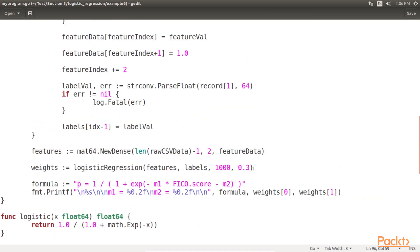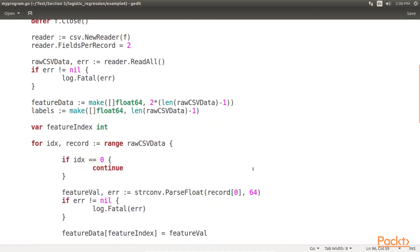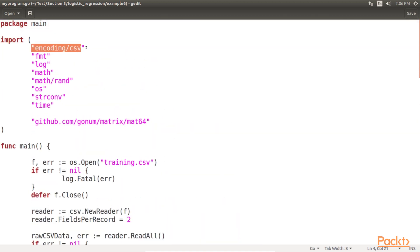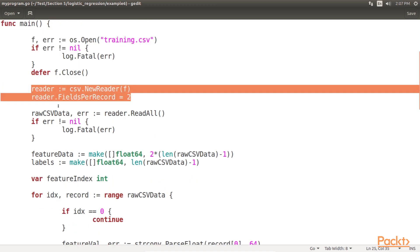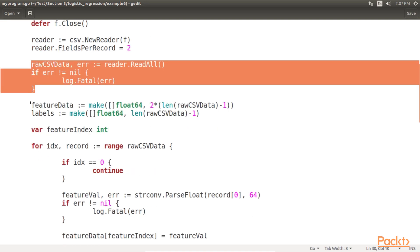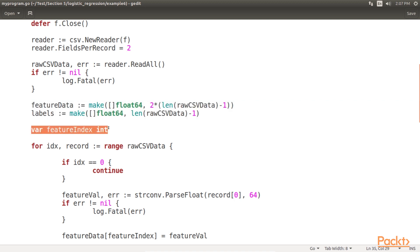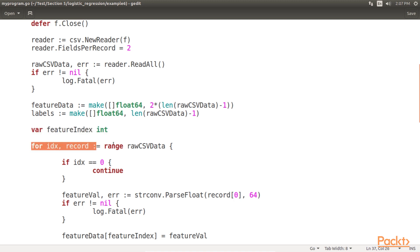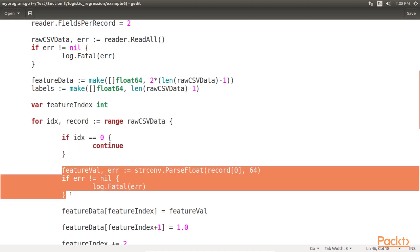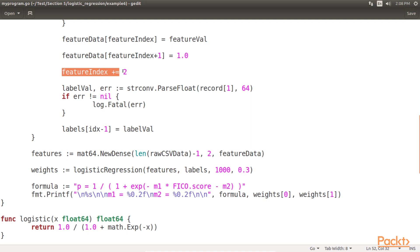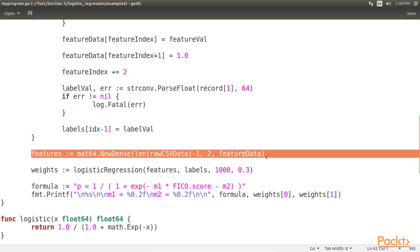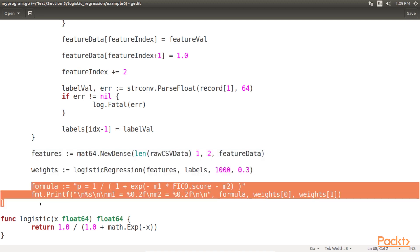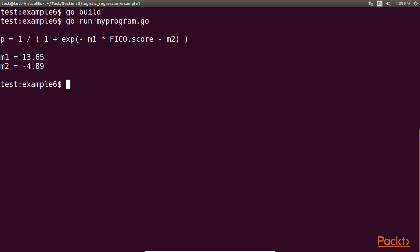To train our logistic regression model on our training dataset, we have added this code before the logistic regression function. Let's look at this code now. Here we parse our training file with encoding.csv and then supply the necessary parameters to our logistic regression function. As usual, we open the training dataset, create a new csv reader reading from the opened file and read all the csv records. Feature data and labels will hold all the float values. Feature index will track the current index of the feature's matrix values. We then sequentially move the rows into the slices of floats and skip the header row. After that we add the FICO score and intercept. We then increment our feature row and add class label. Post that we form a matrix from the features, train the logistic regression model and output our trained logistic formula to standard out. Compiling and running this training functionality results in the trained logistic regression formula.